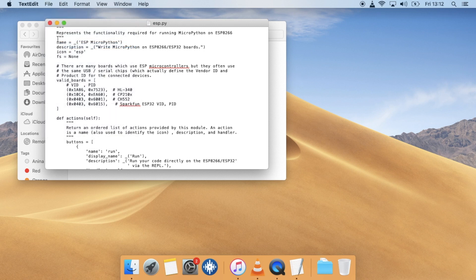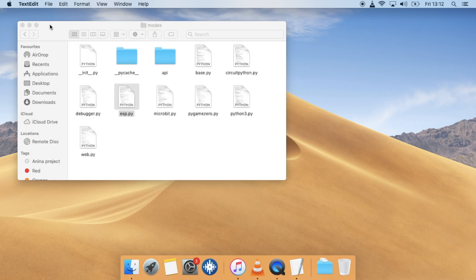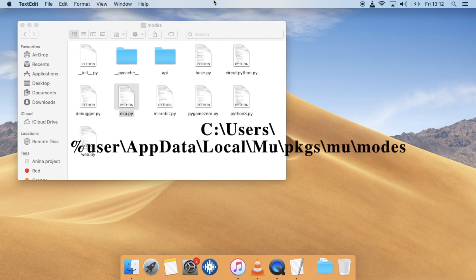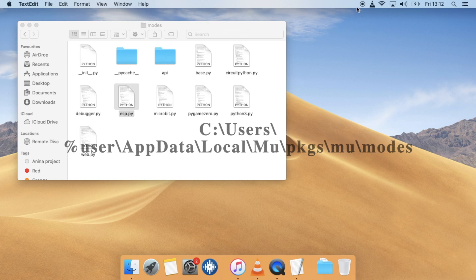On Windows, the setup is more or less the same. The esp.py file is just kept in this location instead.